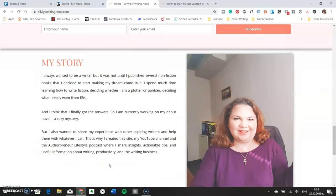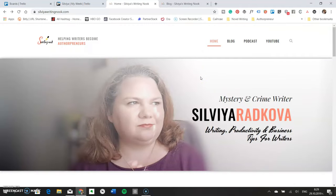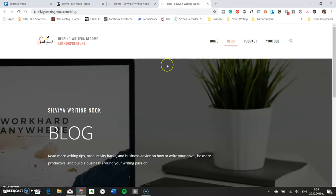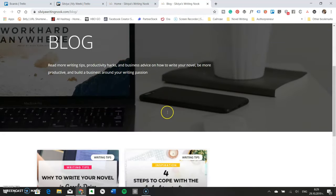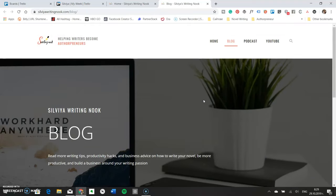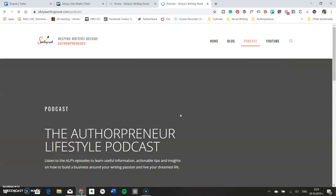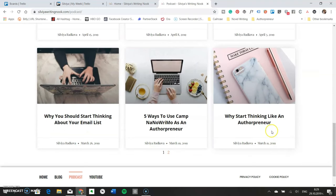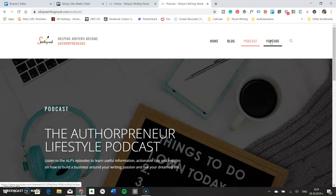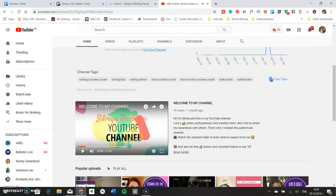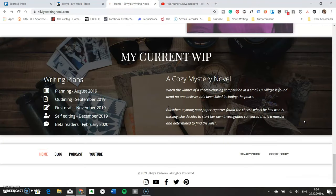You may also have a contact page and a press kit page, especially if you're a published author. One page you absolutely must have is a blog page where people can find all your posts. If you have a podcast or YouTube channel, you can add them to the menu — I have a separate page for my podcast and a direct link for my YouTube channel. If you're a published author, you must also have a books page with information on all your titles.